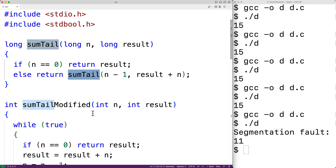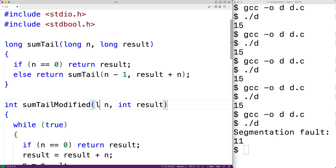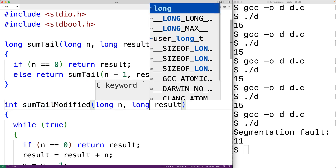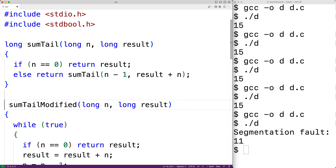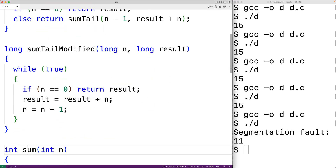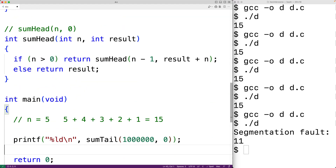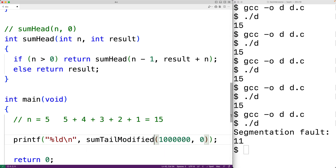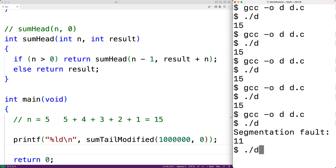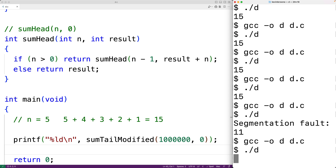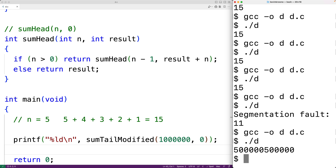We could use sumTailModified with an n value of 1,000,000. We update it to use type long and call sumTailModified with 1,000,000 — and it does work, returning the correct value. This tells us that our recursive function could successfully compute the value if it were converted to iterative code that uses a loop.